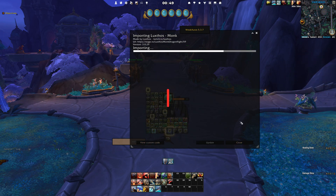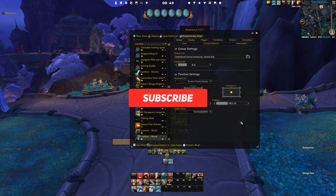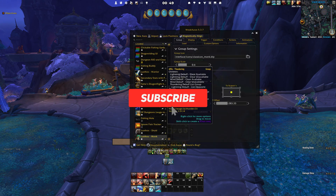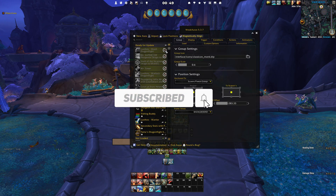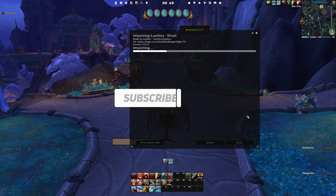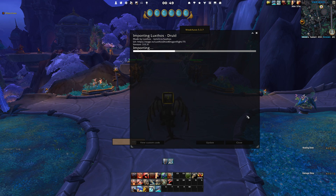Ladies and gentlemen, I hope that you have liked this video. Don't forget to like and subscribe. This was XcarLife, and I'll see you in the next one.